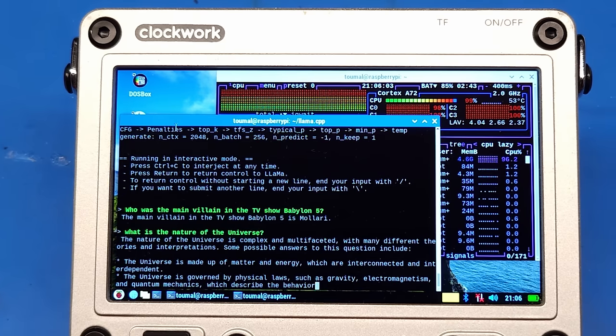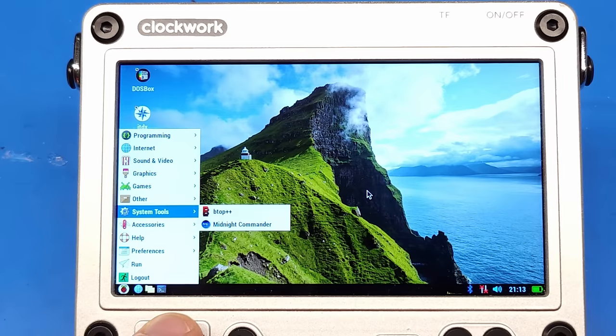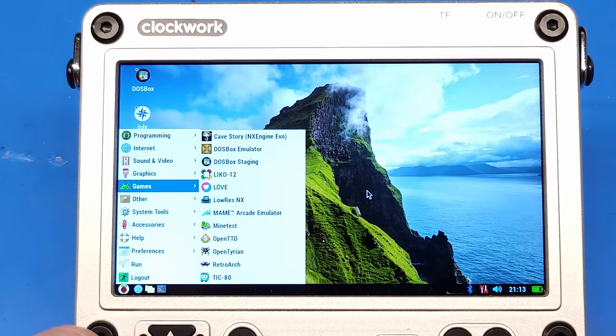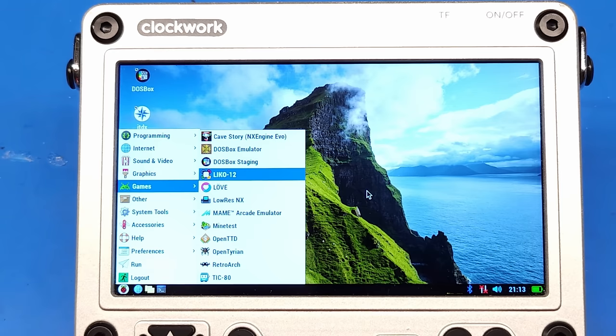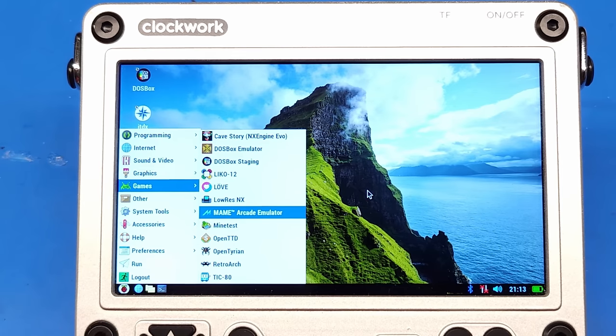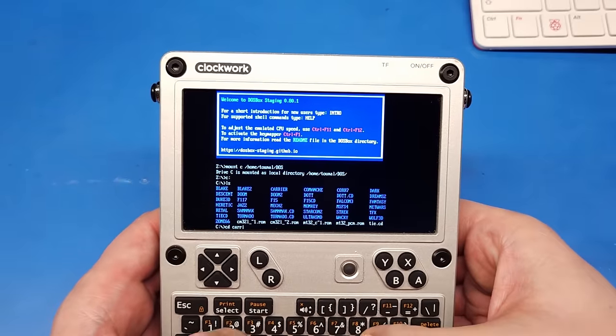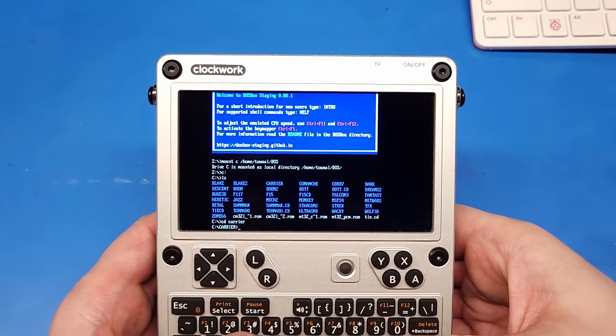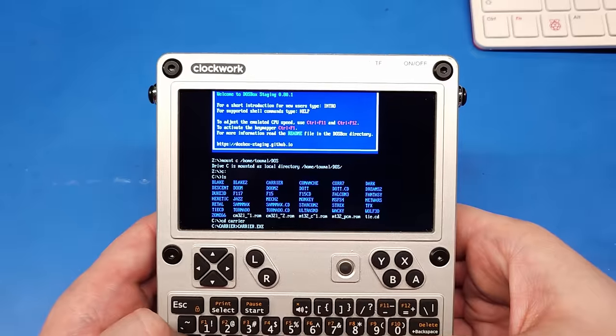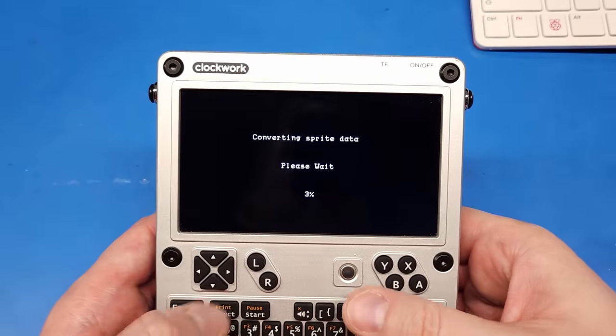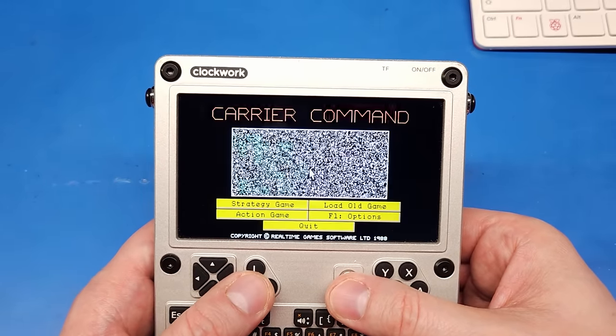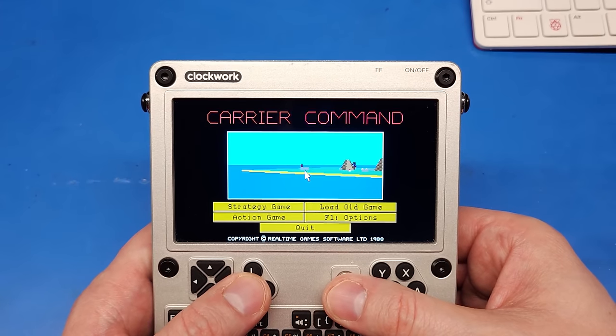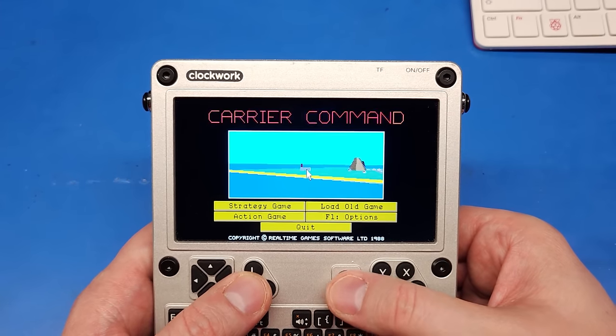On the software side, Clockwork ships their image with a selection of games and several emulators. Most interestingly for me, both DOSBox and DOSBox staging are pre-installed. It's still just a Raspberry Pi 4, but one that you can actually take with you, and that has a full keyboard, so that should make it the perfect machine for classic DOS games. There's plenty of other videos showing Game Boy, SNES, and similar console emulation, so I won't bother with that here.